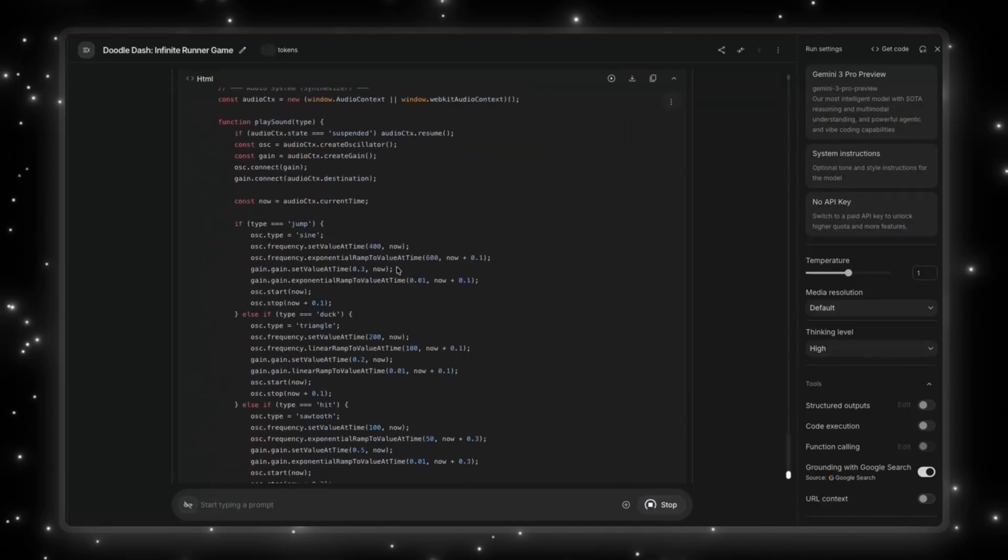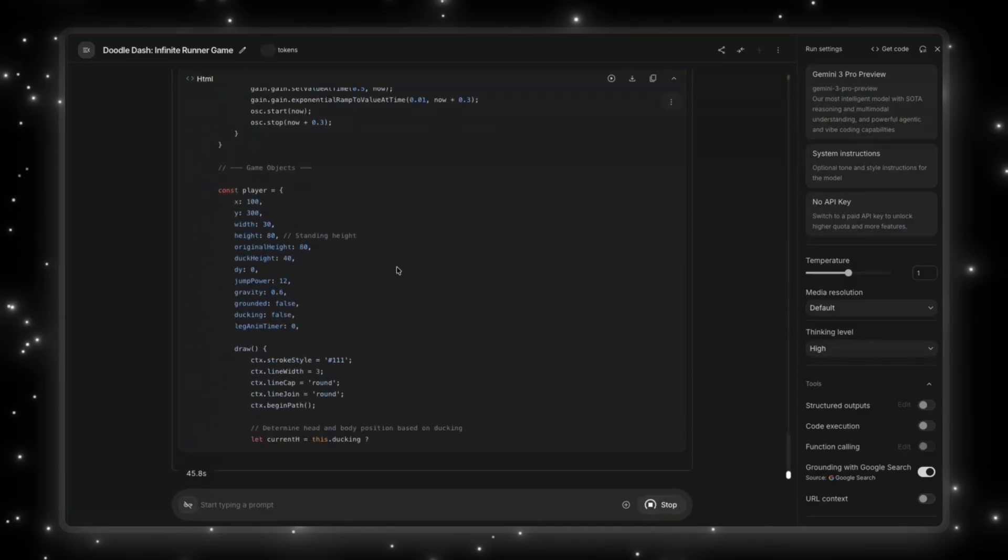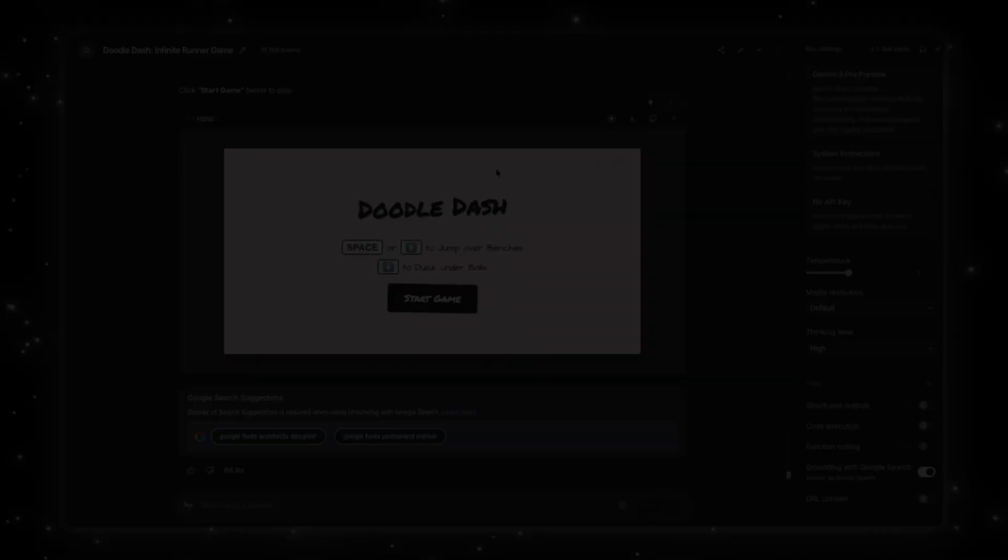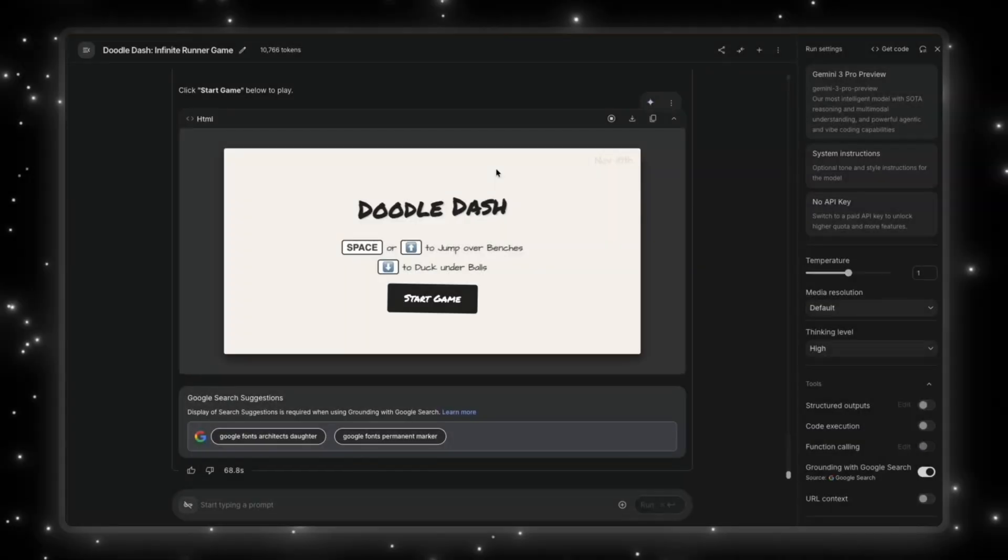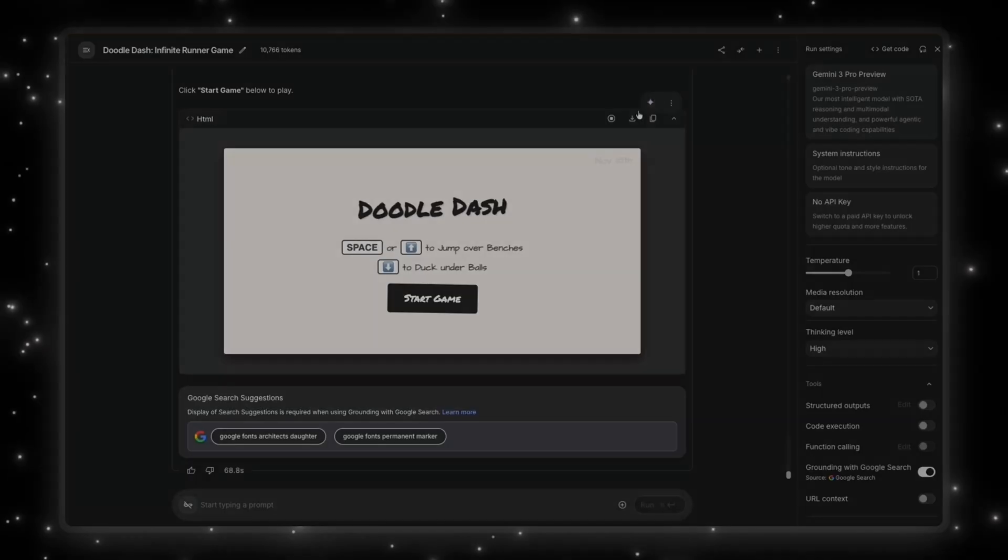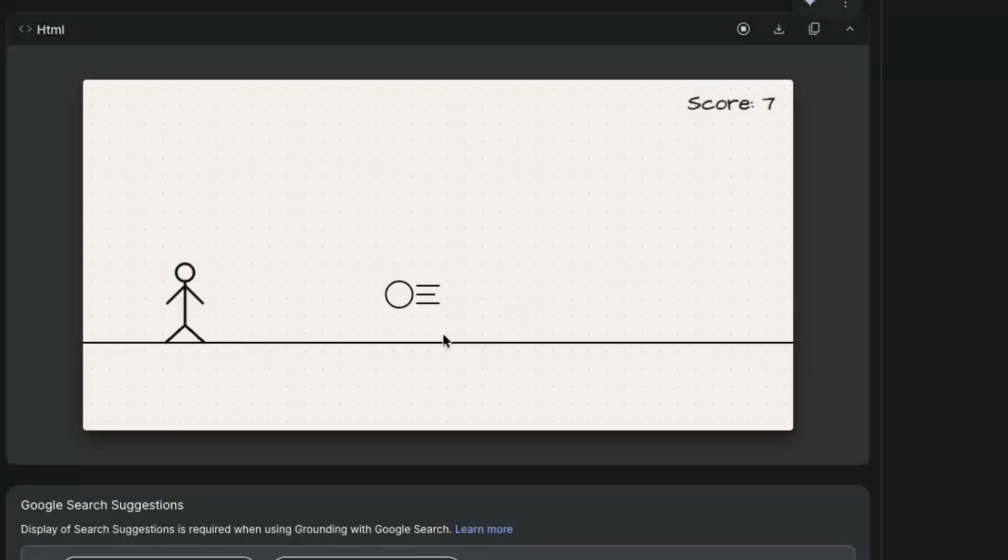So where is the start game option? Still generating it. Okay, guys, this is amazing. Look at the design of it. It put the November 18 date. It also has the start game button, which looks amazing. Space or plus to jump over benches and the below arrow. Let's start the game.